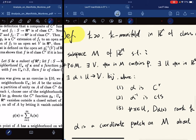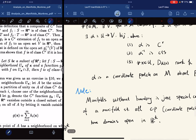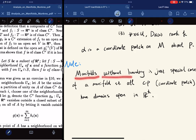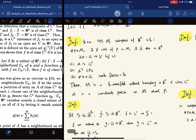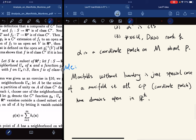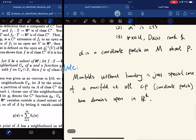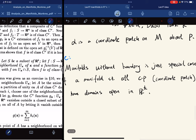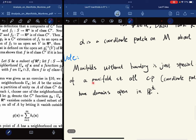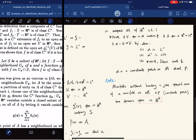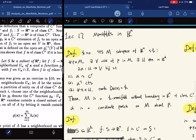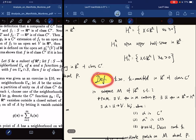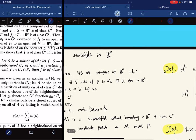Note that manifolds without boundary are a special case of a manifold such that all the coordinate patches have domain open in R^k. A manifold with boundary is a k-manifold where the coordinate patches have domains that can be open in R^k or open in H^k.